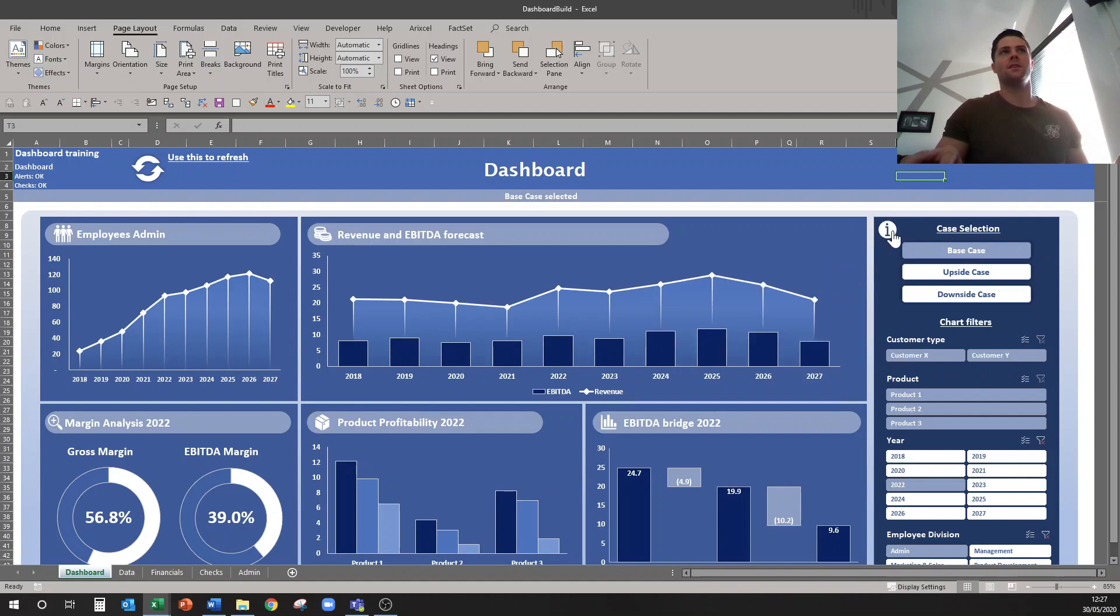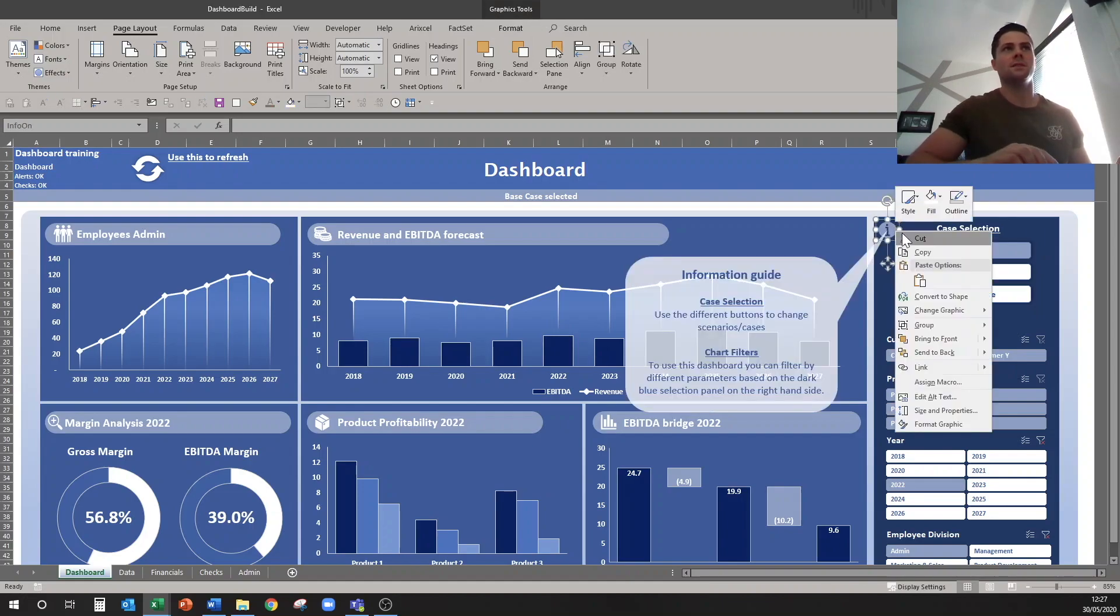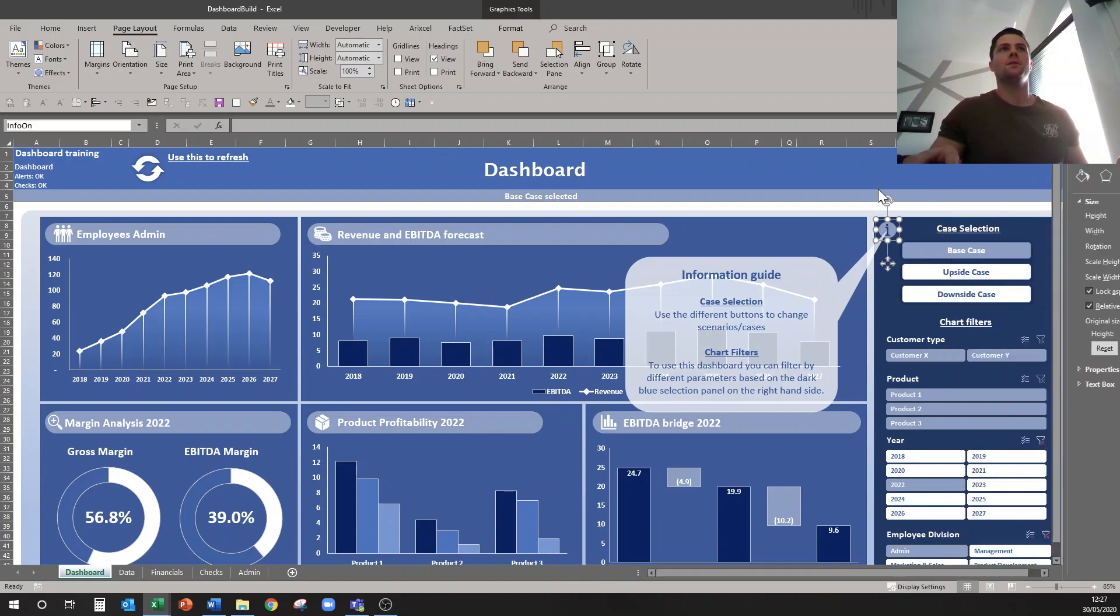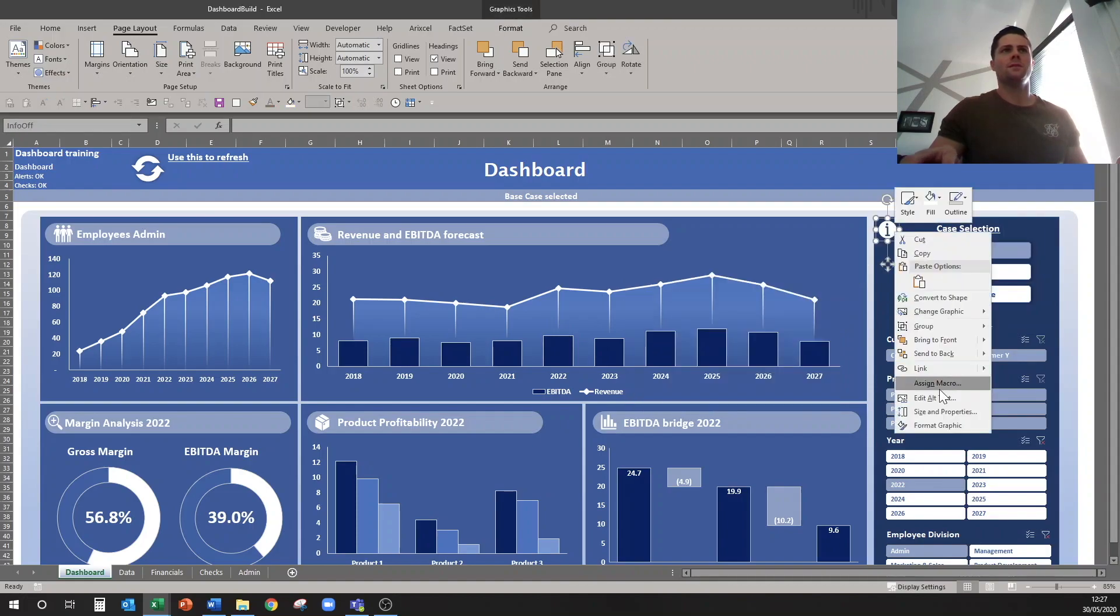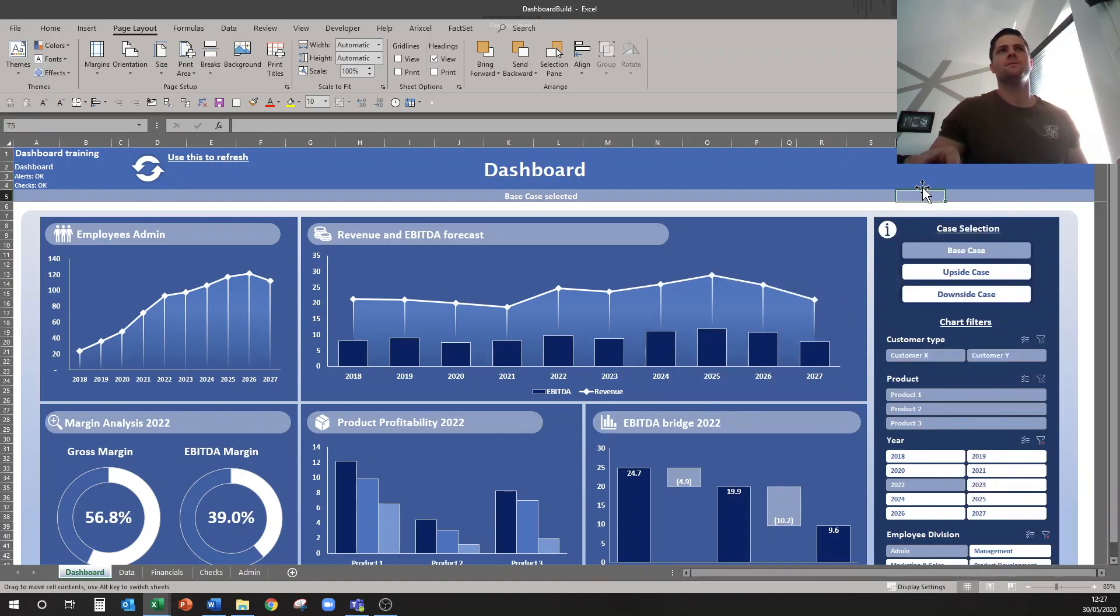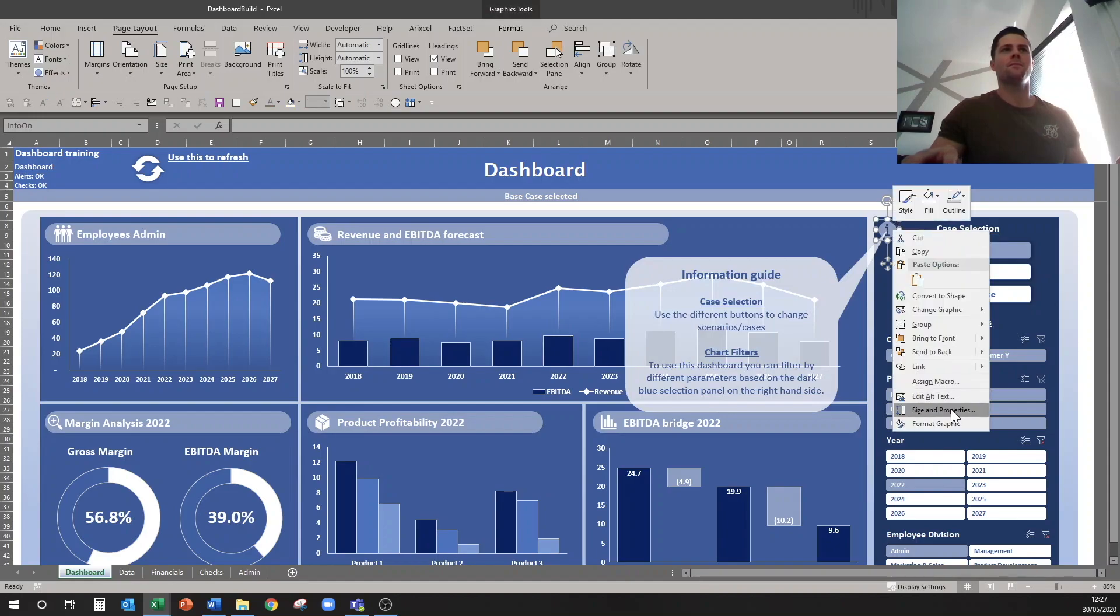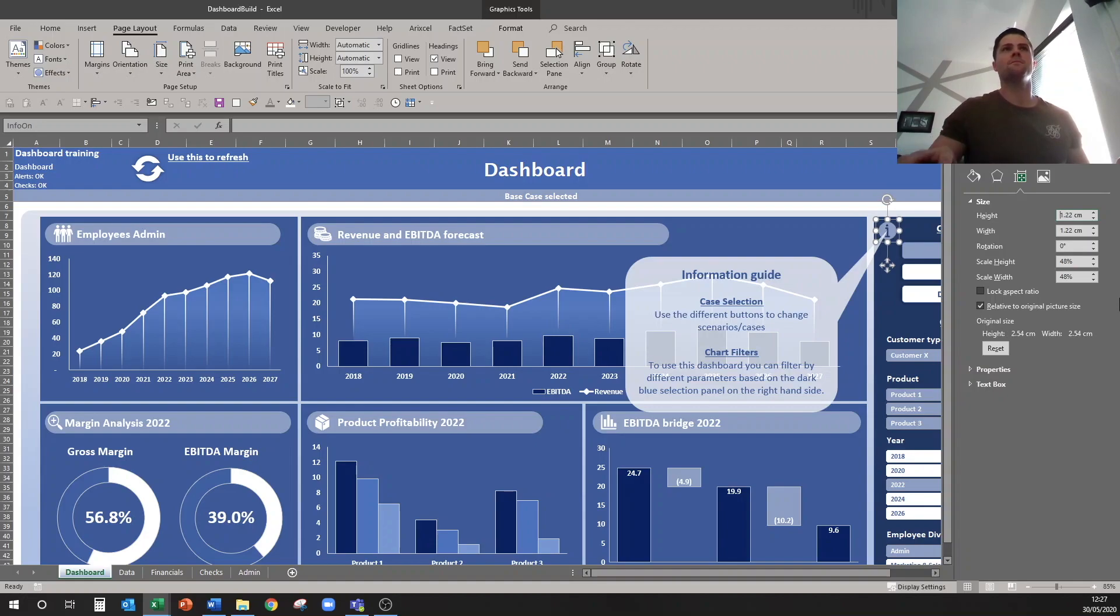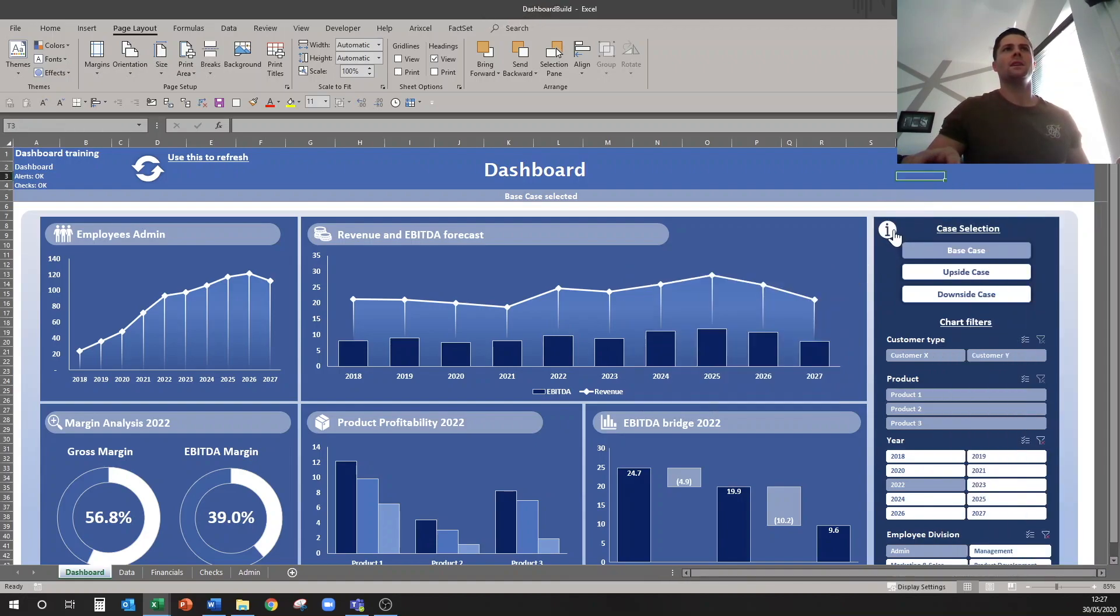Except this seems to be slightly smaller, so I'll just check the height of this. 1.1 and 1.22. So 1.22, 1.22, 1.22. Don't know why that happened. Don't want to lock this, want to do 1.22. Now we can lock it.